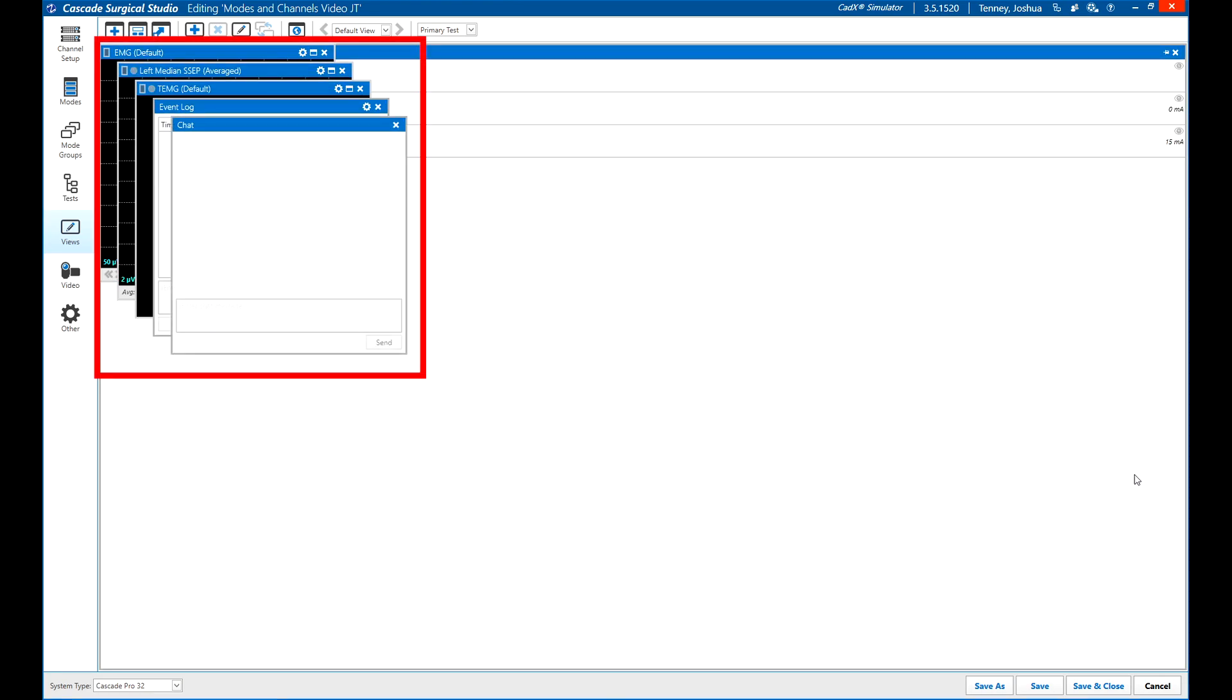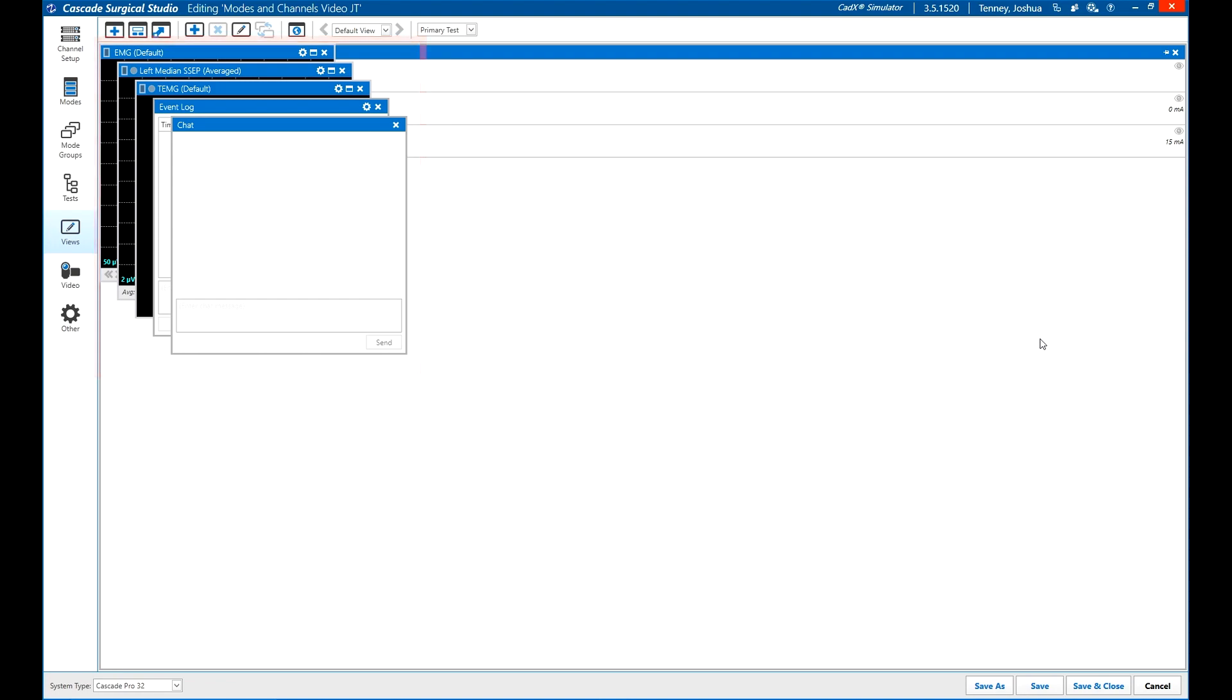The windows will appear stacked with the mode controls taking up the full view behind the other windows. As you drag undocked windows into place, you will see the locations the windows can be snapped to.